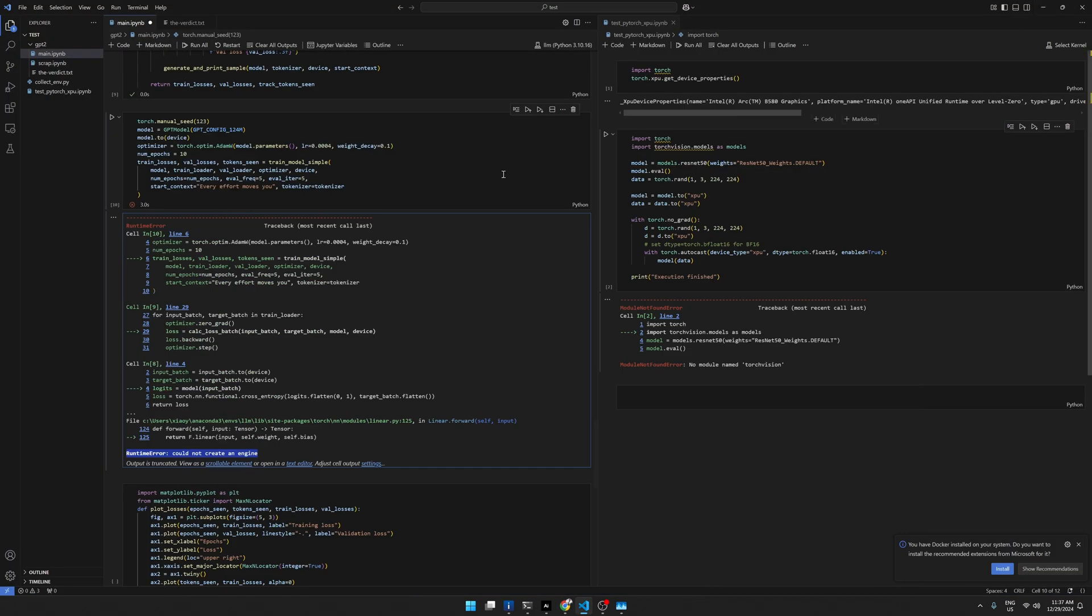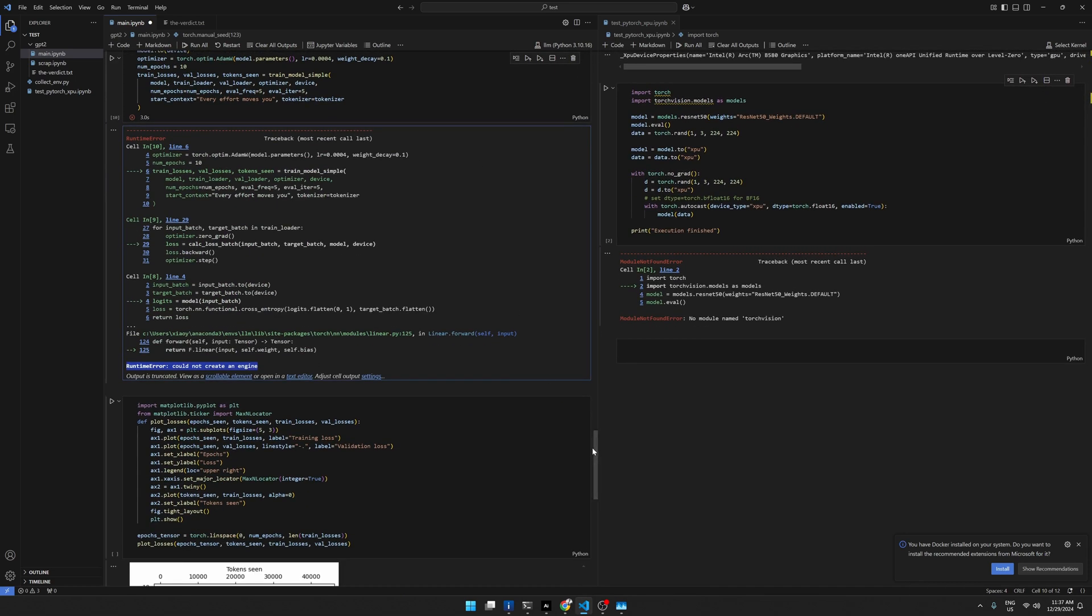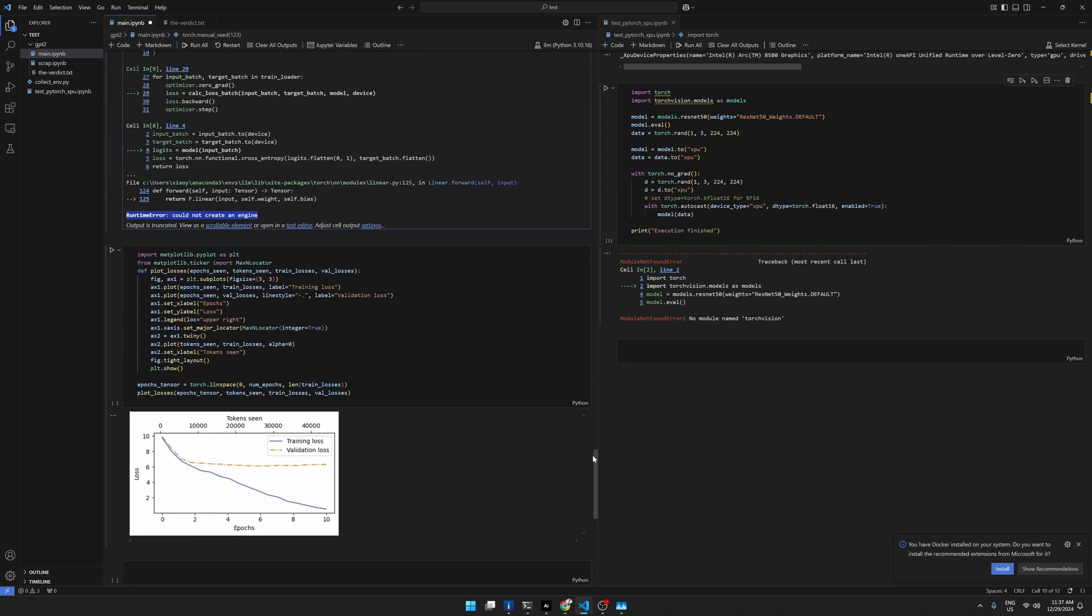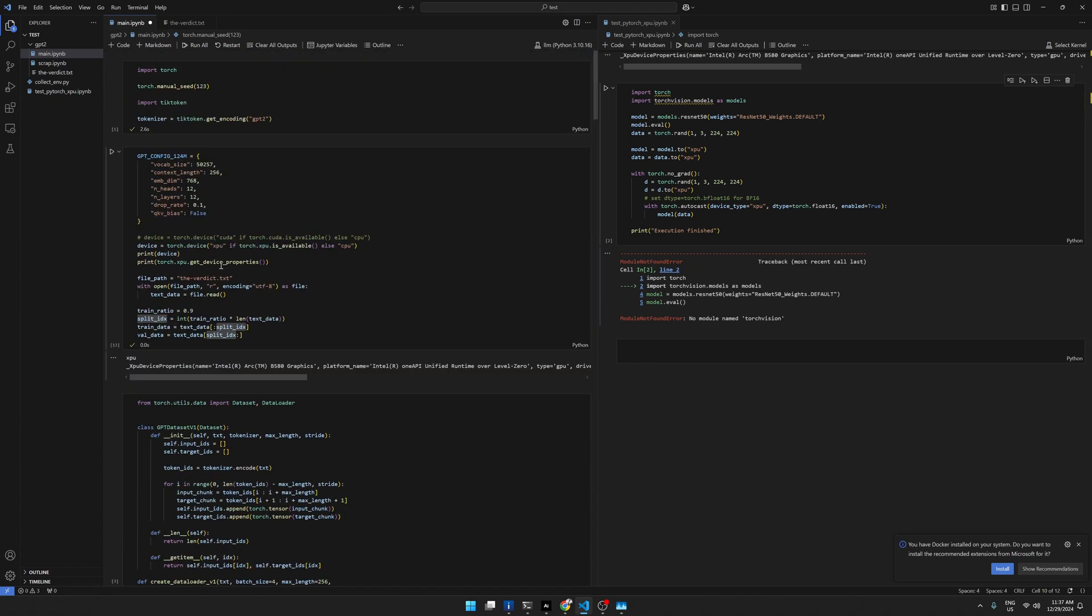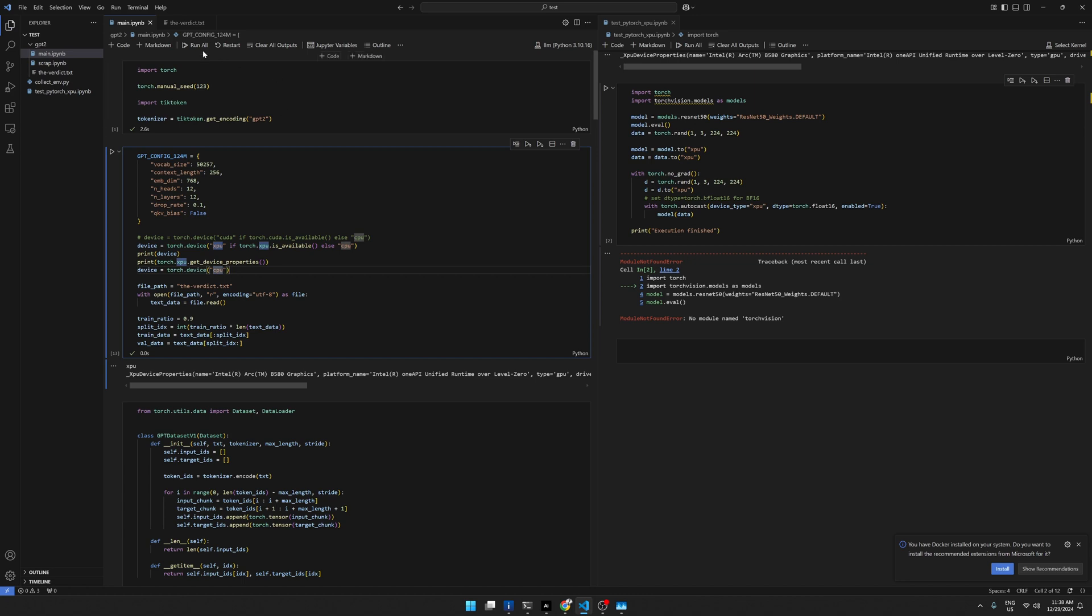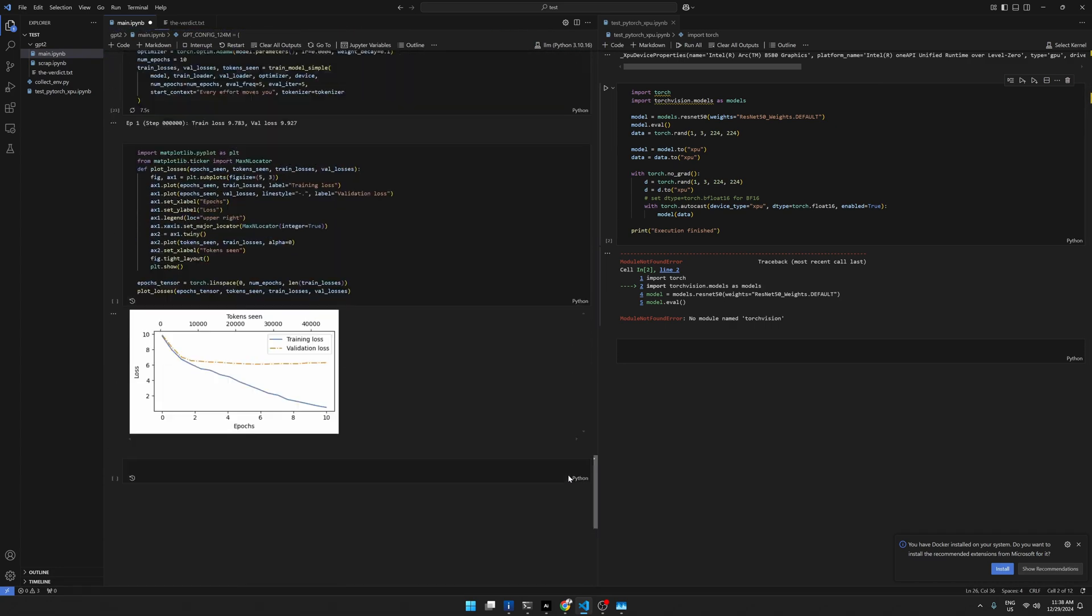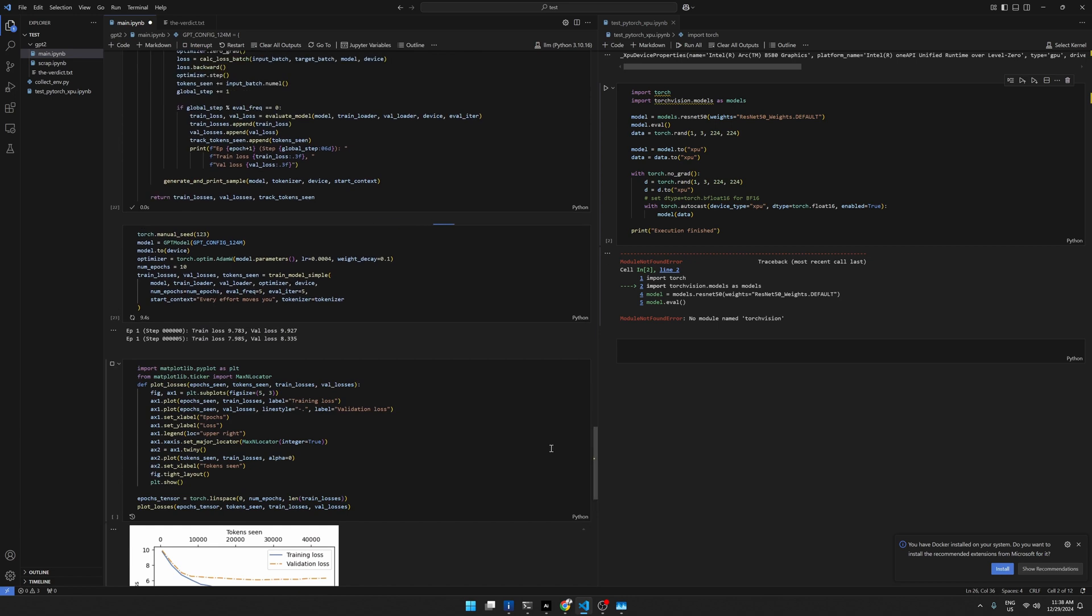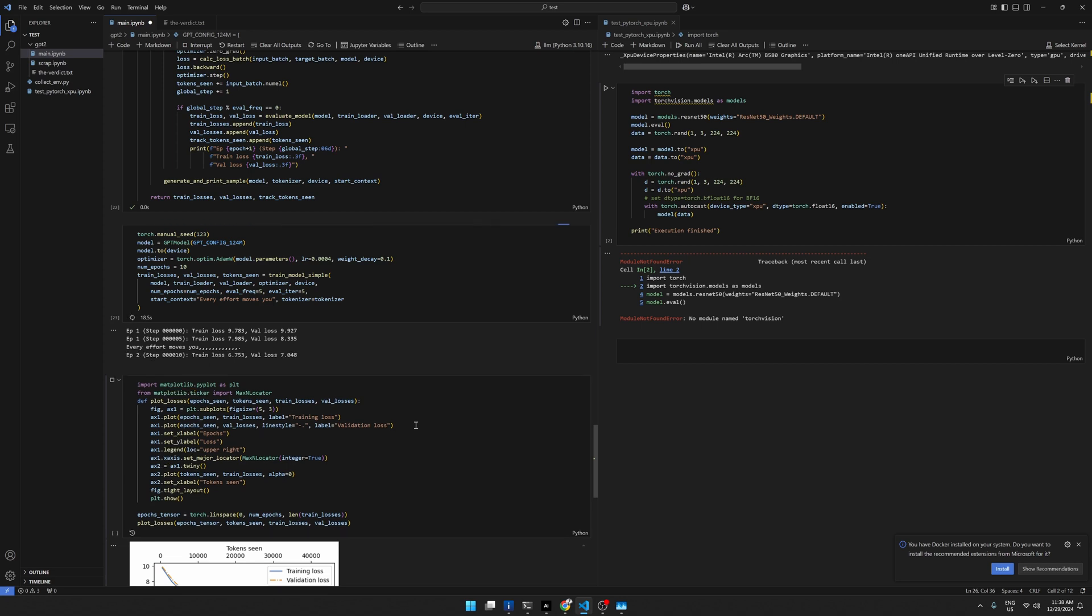But anyhow, I will show you what this program does. So it's a toy problem for GPT-2. So because I cannot execute that code in the CPU, I can change that to CPU device. I can change it to CPU. So if you run everything.